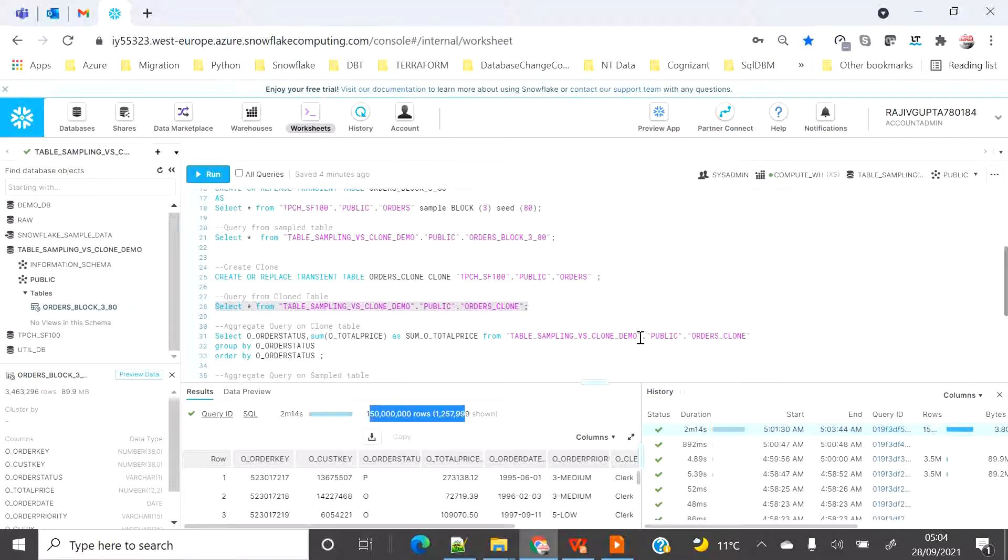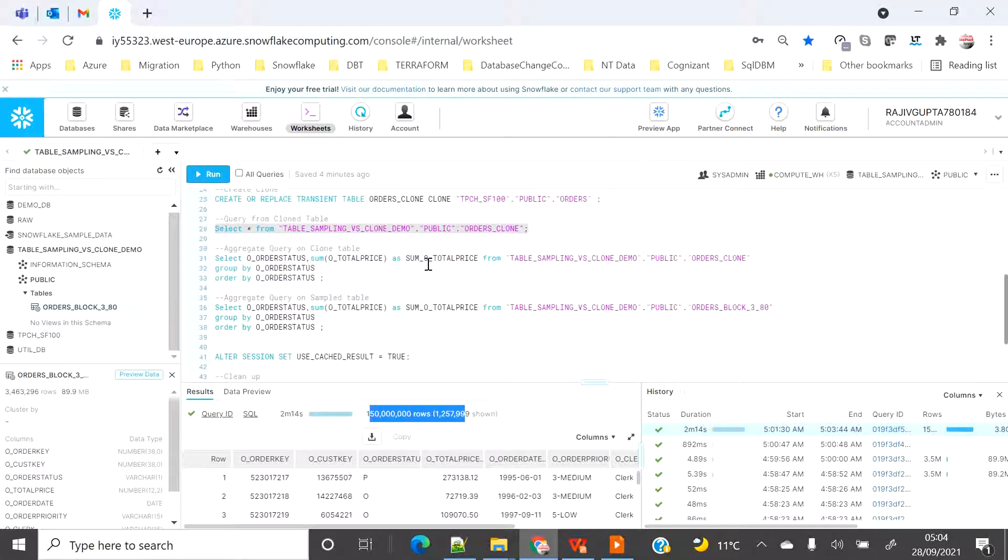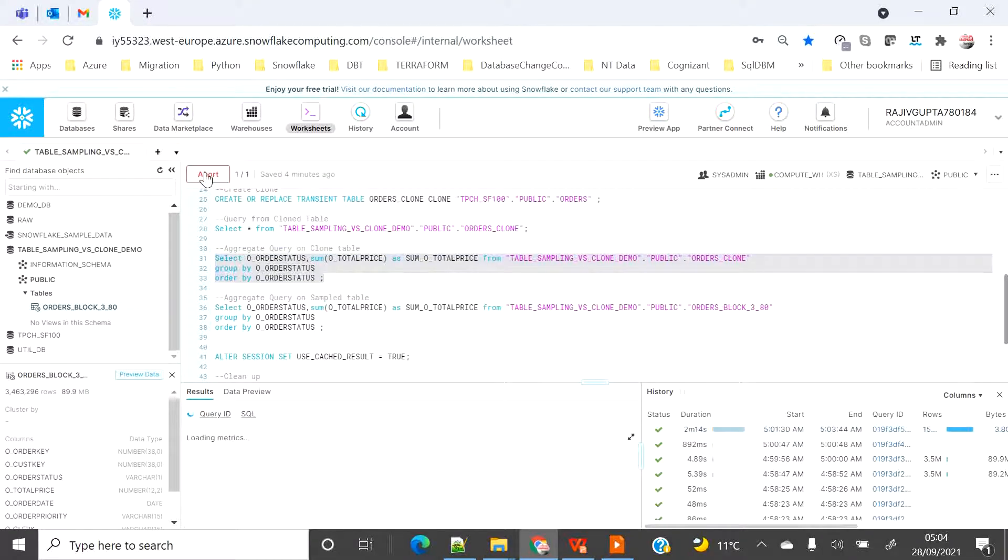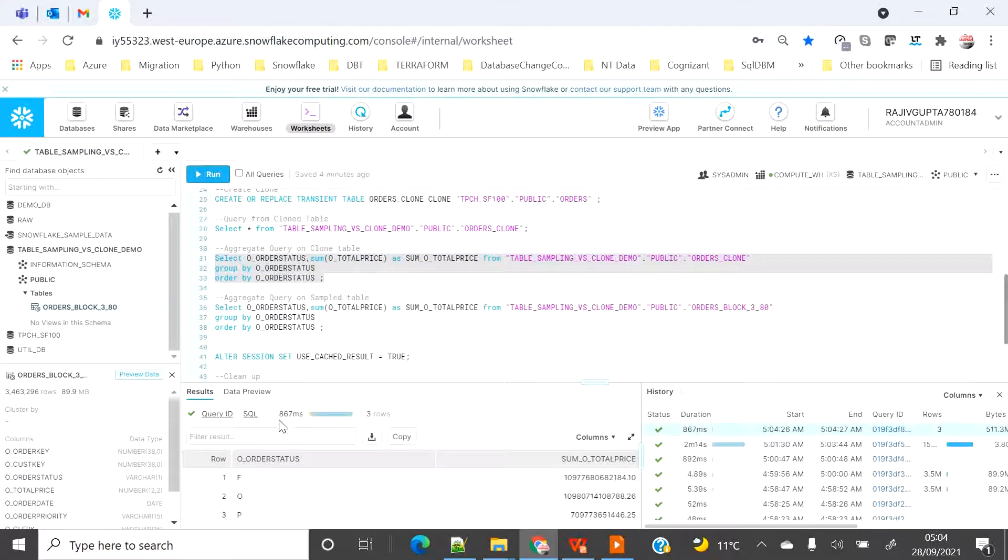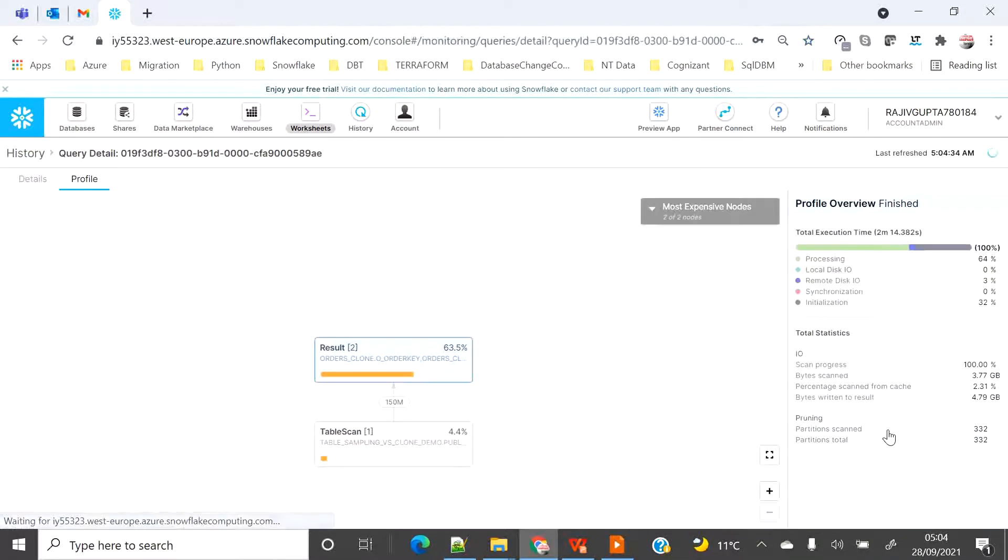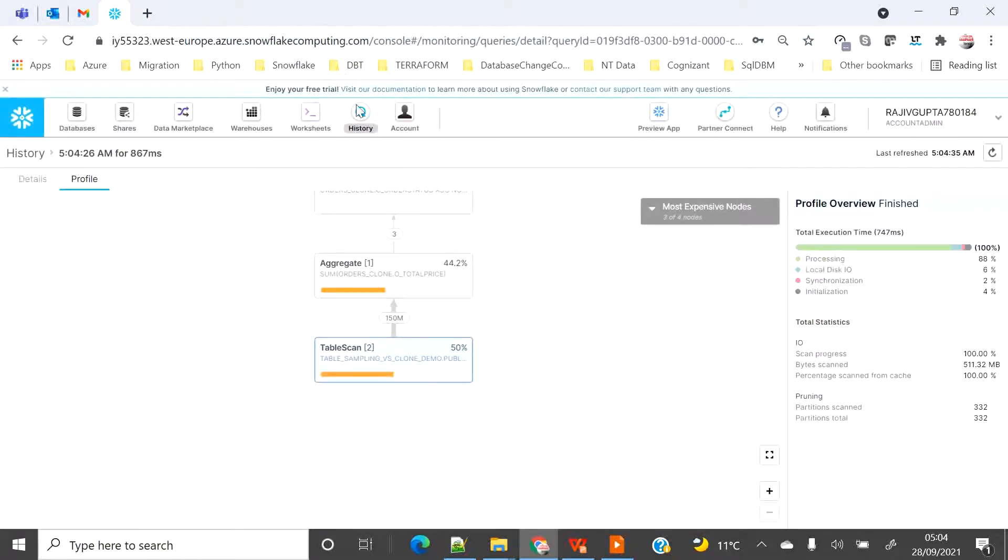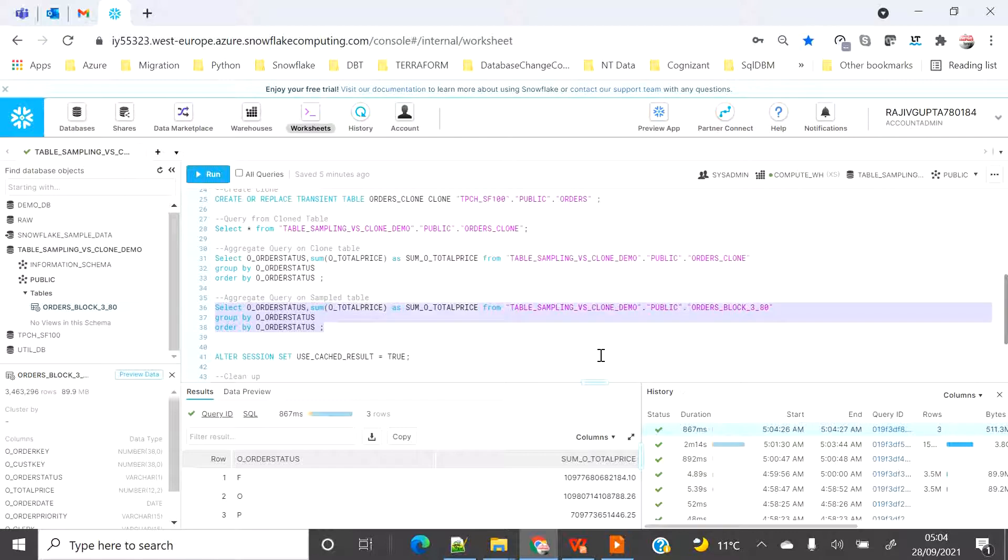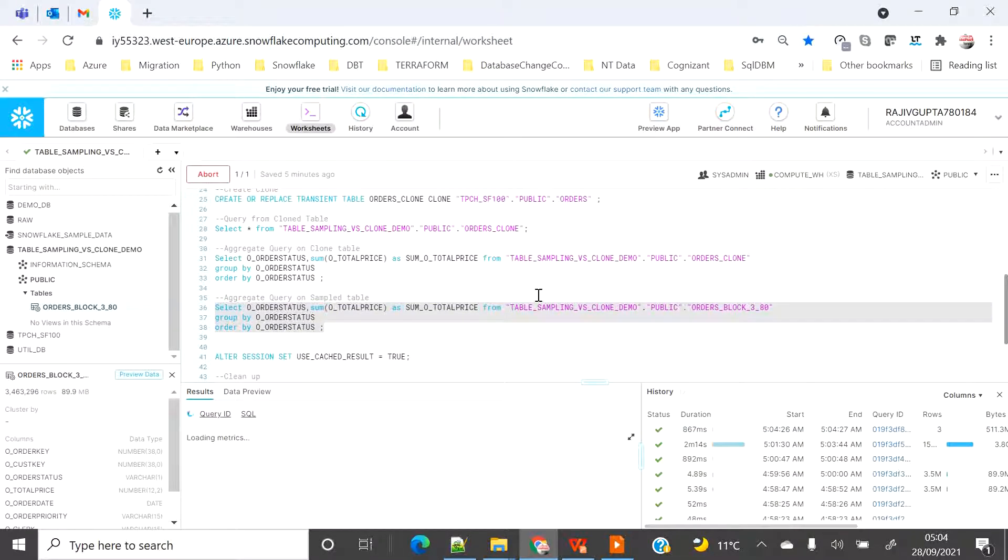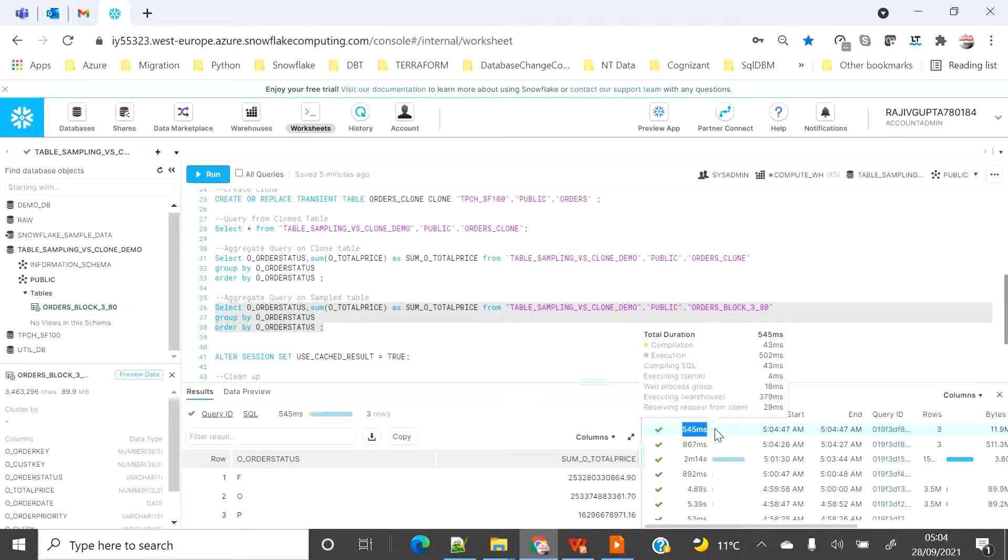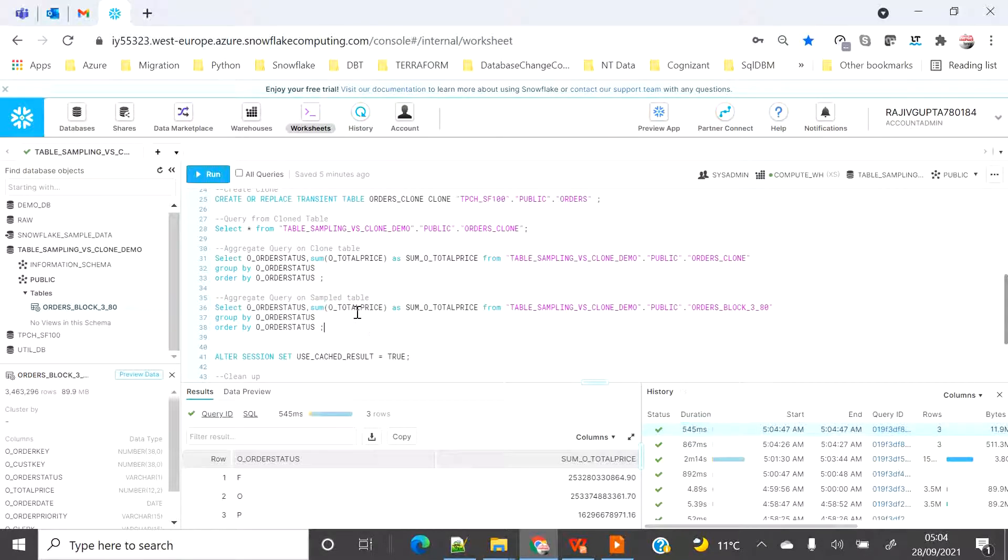Now let's see how the aggregate query performs in case of clone table versus sample table. This is the first query which I am going to run on the clone table. Let's see how much time it takes. It took 867 milliseconds. Now let's see how much time it took for the aggregate value on the sample table. You will see it took 545 milliseconds. So you can see that when you use the smaller dataset, your query execution is faster, your development lifecycle is smaller, and whether it passed or failed, the output of the execution will be much quicker when compared to clone table.